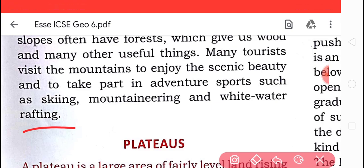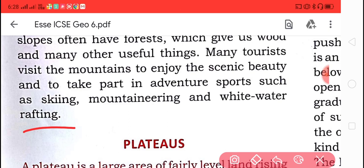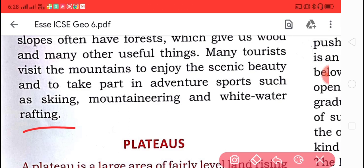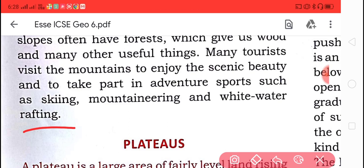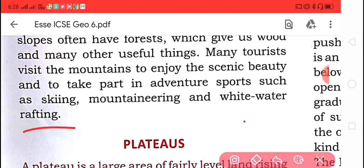To summarize, mountains are important because: first, glaciers on mountains feed rivers; second, forests on mountains give us wood; third, tourists visit mountains for their scenic beauty; and fourth, mountains provide hydroelectricity. In the coming period, we will learn about plateaus. Today, students learned about block mountains, volcanic mountains, and the importance of mountains. Thank you.